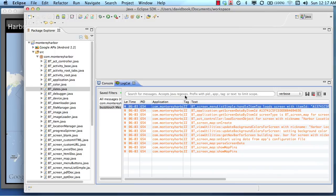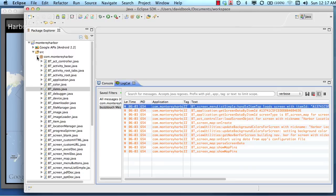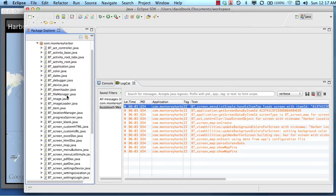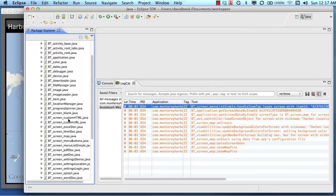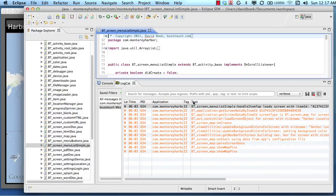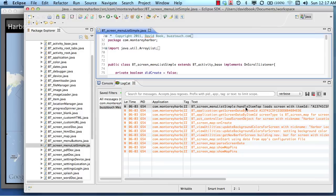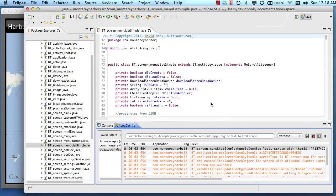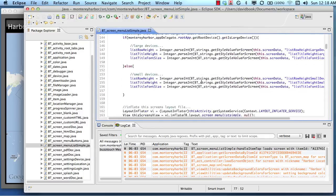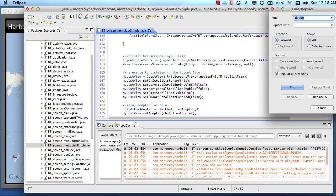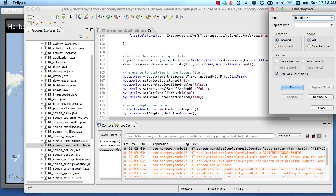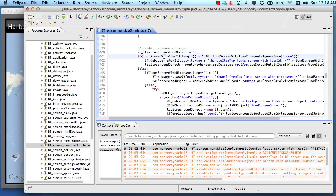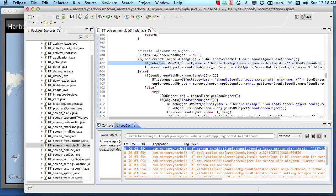...which is in our source directory right here. So btScreenMenuListSimple, which is right here. I'm going to go ahead and open that up and then I can find a method called handleItemTap. So handleItemTap, this is a long class file, is in here somewhere. I can just search for it, handleItemTap, find. And you can see here, this is where, this is the line of code that printed this message to the logcat.